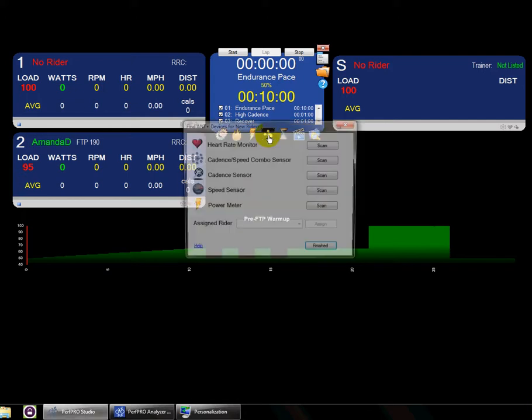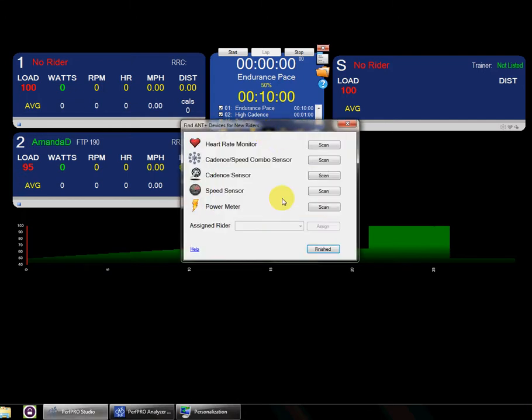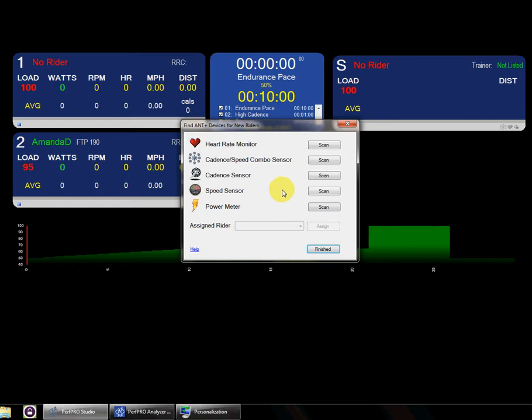And when you load it up, it's going to reinitialize your ANT stick so that it's ready for short-range scanning.